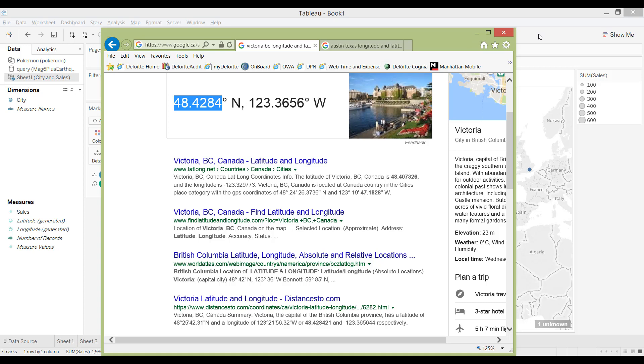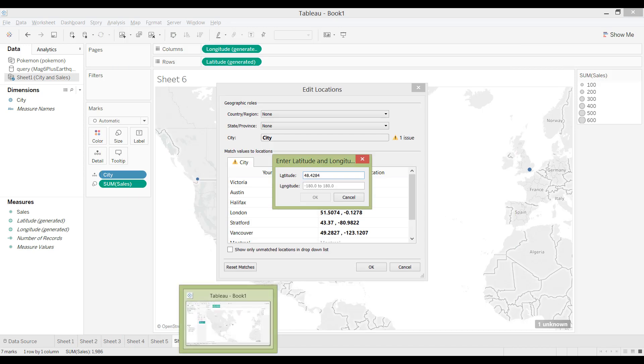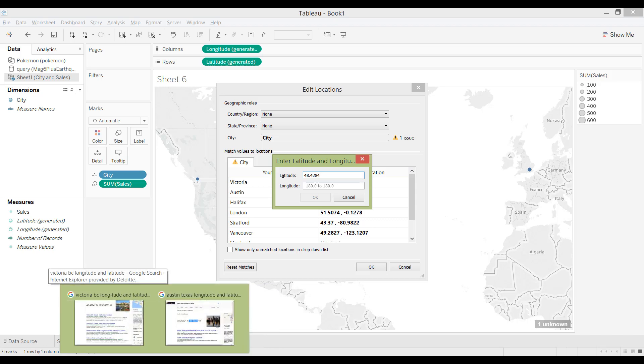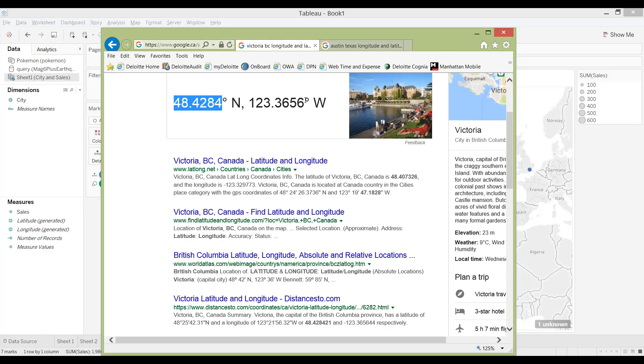So it's really quite easy if you just Google the longitude and latitude for each city. Sometimes if you have a lot of them, you can even just obtain a list from Google Maps.